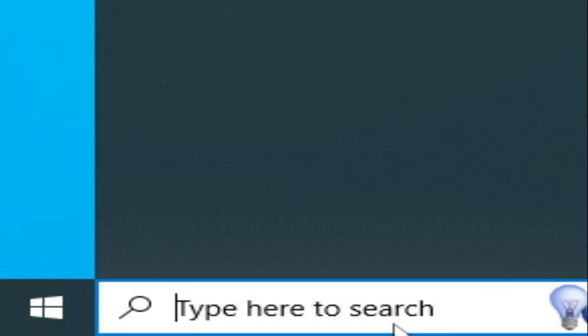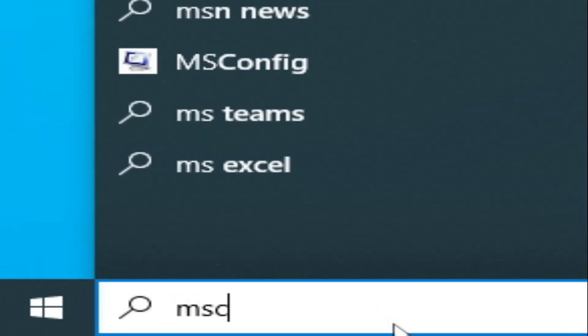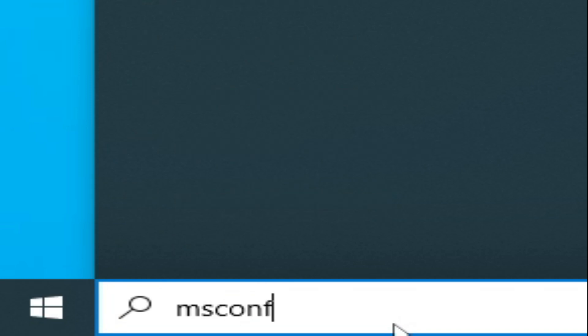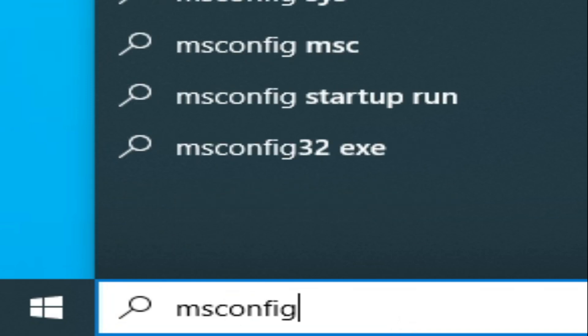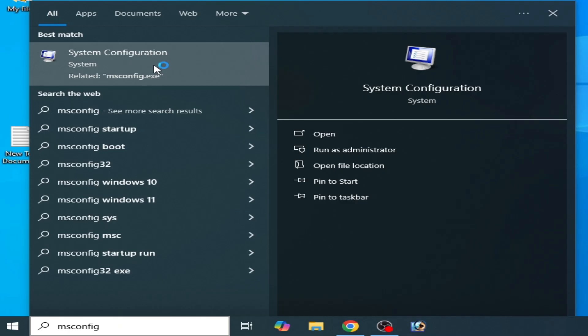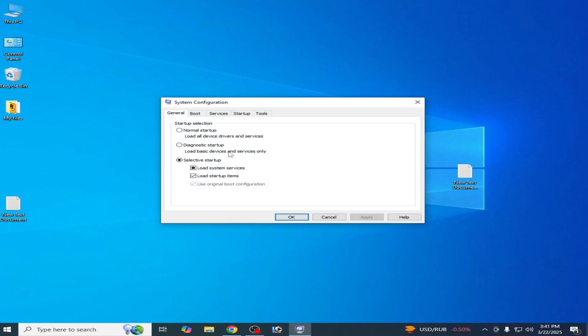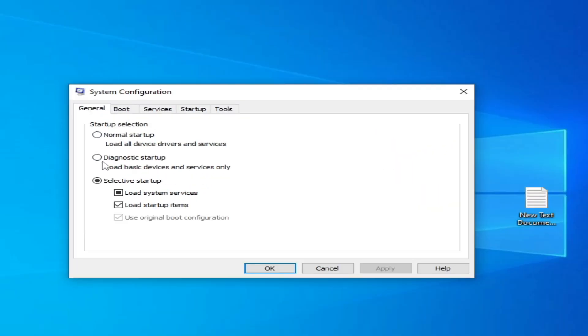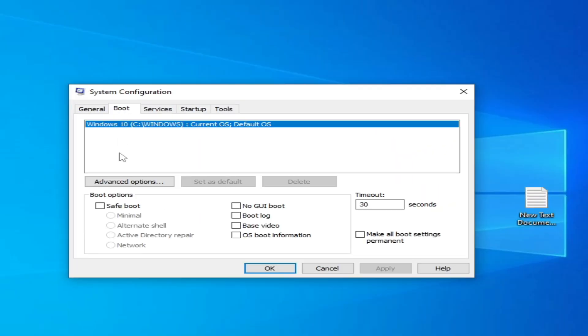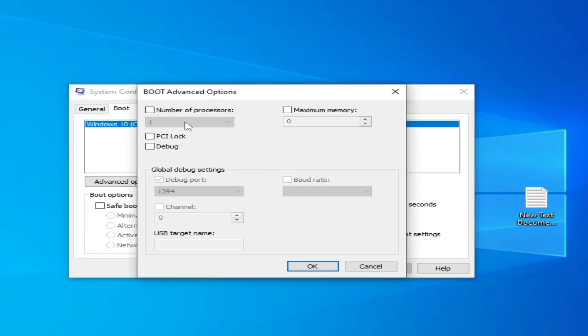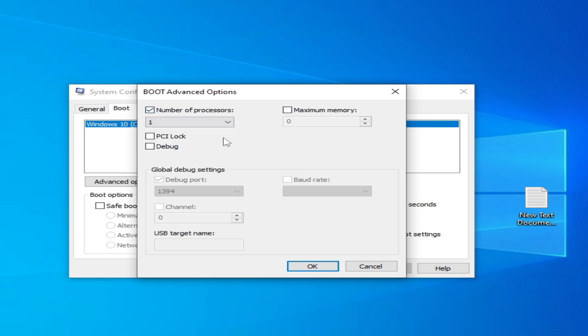Go to the search bar on your Windows. Type here msconfig and go to System Configuration. Go to Boot options, Advanced options, and check this option and select one from here.